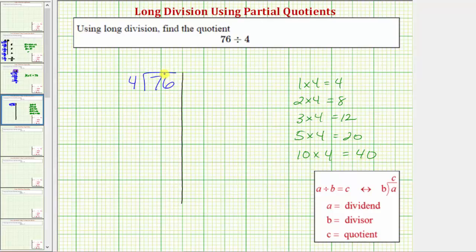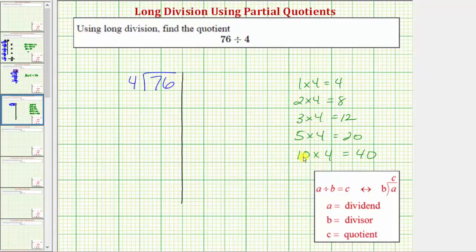Now going back to our division problem, for the partial quotients method we begin by considering the entire dividend of seventy-six. We want to determine a certain number of fours that we know for sure are in seventy-six. Because ten times four equals forty, and forty is less than seventy-six, we know there are at least ten fours in seventy-six. So we'll use ten as our first partial quotient, place it on the right, and multiply: ten times four equals forty, which we place below the seventy-six.